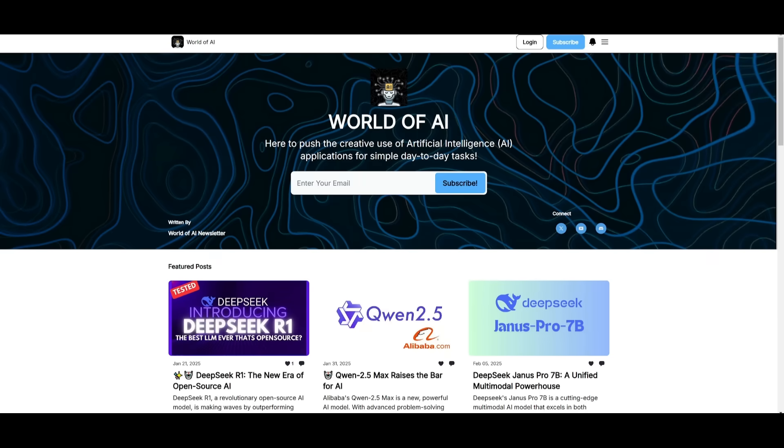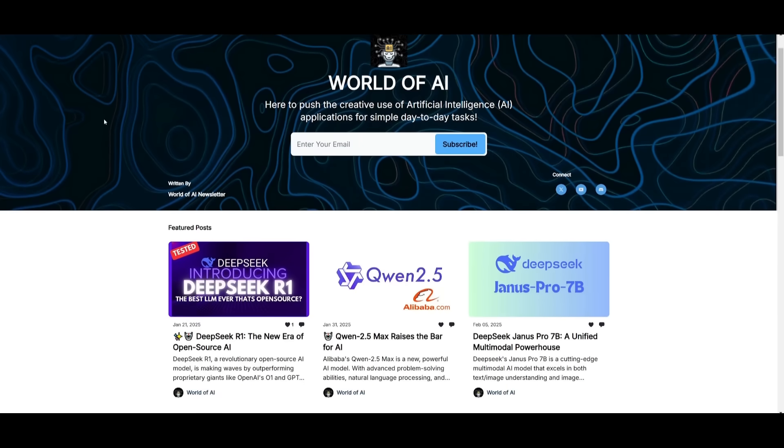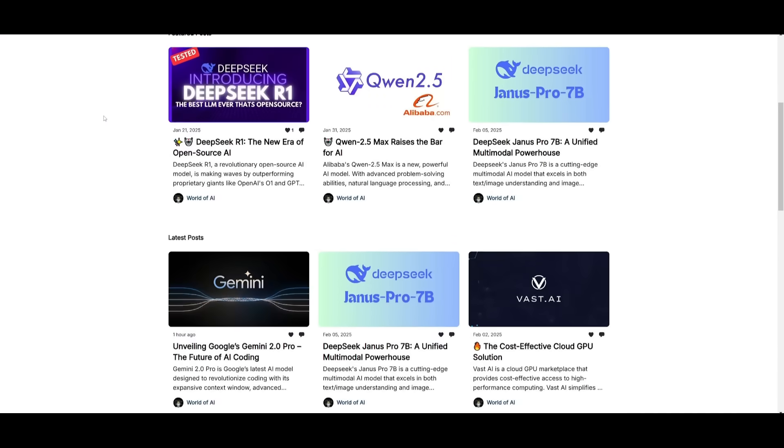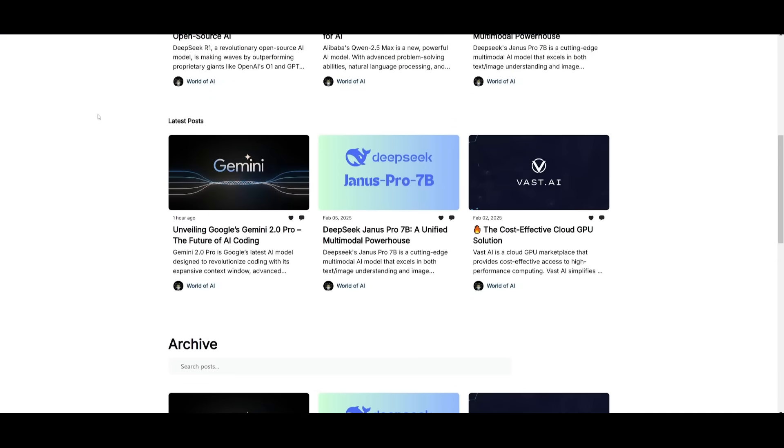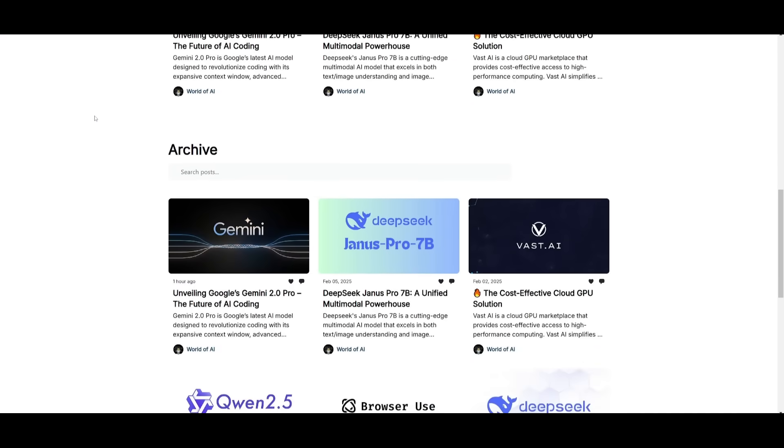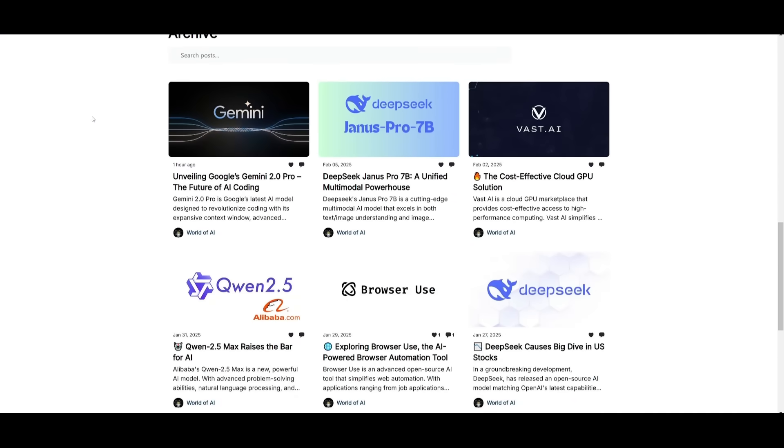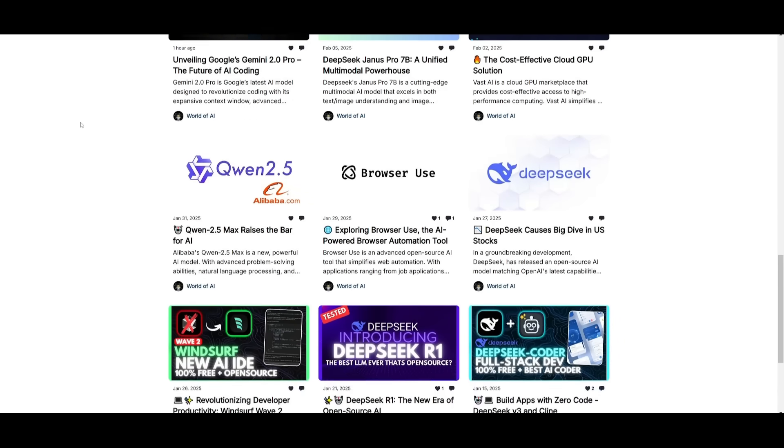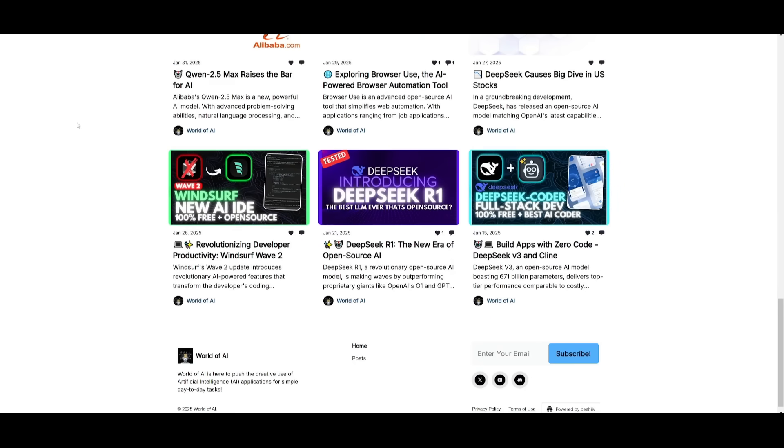Before we get started, I just want to mention that you should definitely go ahead and subscribe to the World of AI newsletter. I'm constantly posting different newsletters on a weekly basis. So this is where you can easily get up-to-date knowledge about what is happening in the AI space. So definitely go ahead and subscribe as this is completely for free.